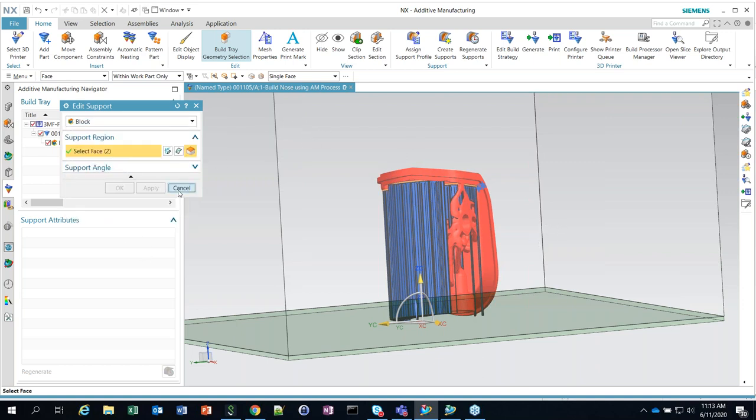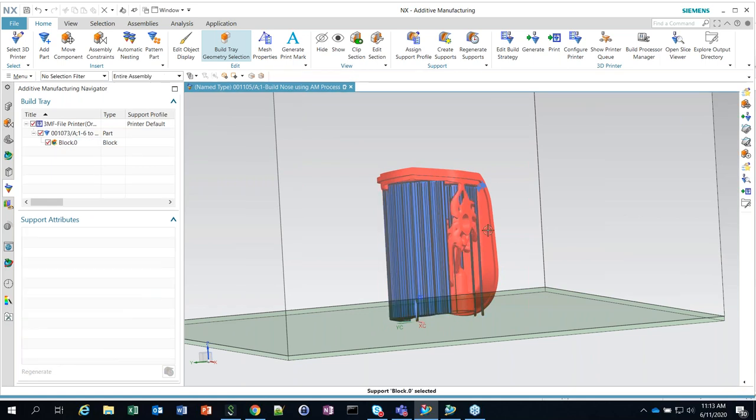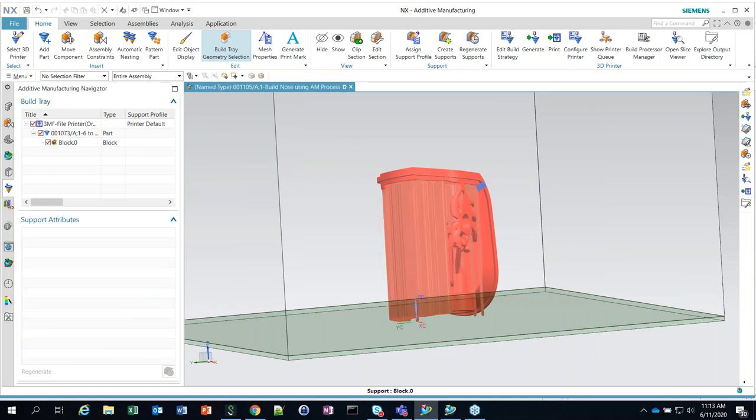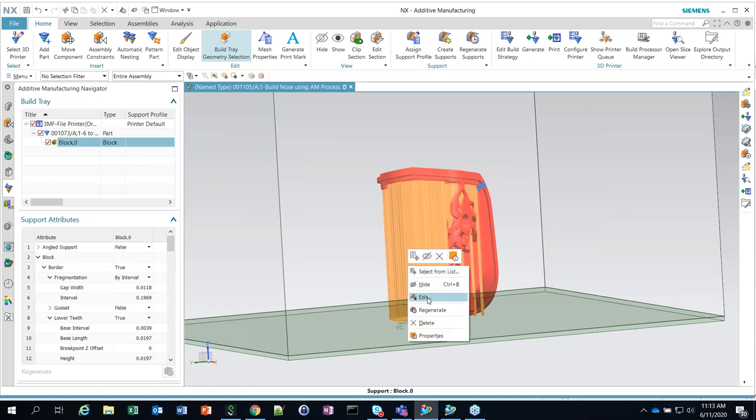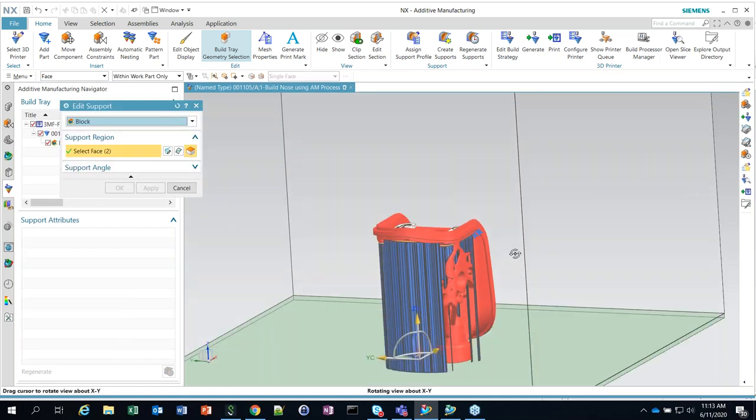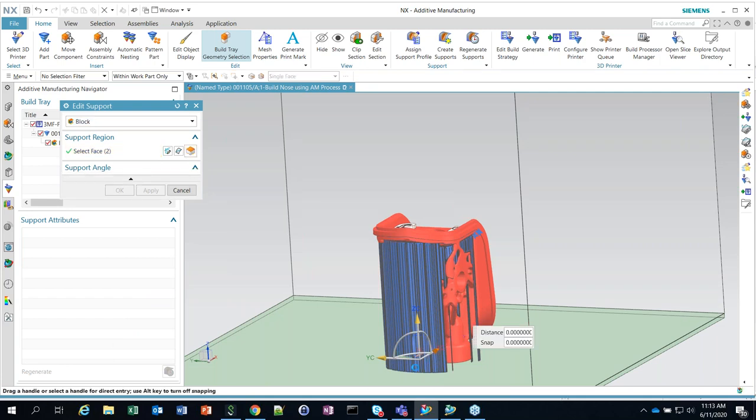We're able to generate support material for it and go ahead and slice it, send it to a printer, or export out a 3MF or a STL file. The support generation functionality is using the Materialized Magics support generation system that's been embedded directly into NX. We're using some of that industry best-in-class type of support logic and algorithms that generate the support material. But when it comes into NX, it is live geometry that I can edit, that I can move around. It's all intelligent support material generated within NX.